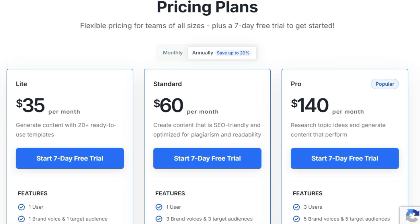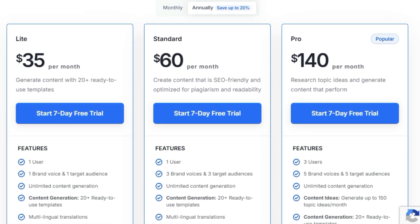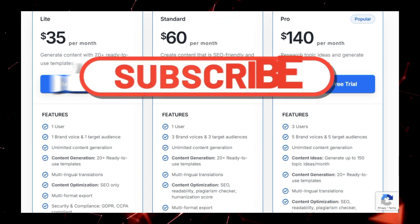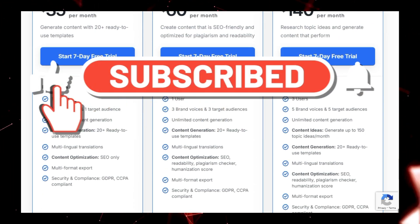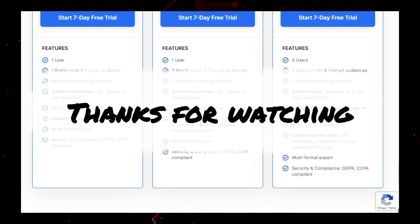That's it for this week's top AI tools. Check the links in the description for more info. Like, subscribe, and comment which tool you'll try. Thanks for watching — see you in the next video.